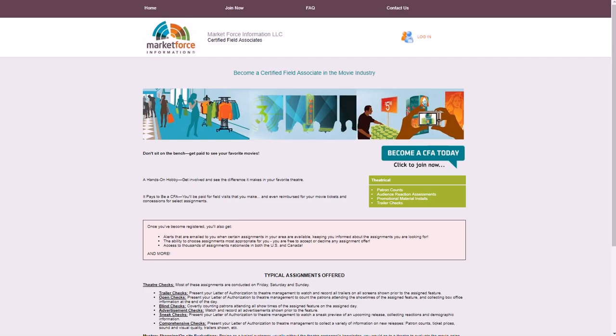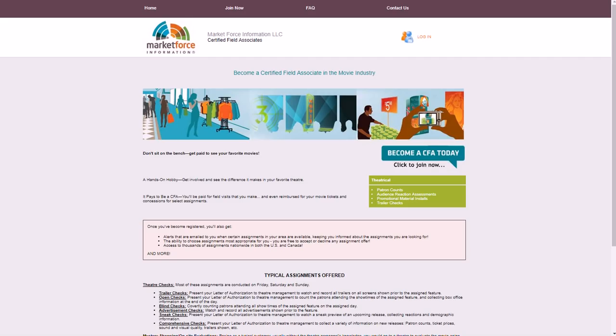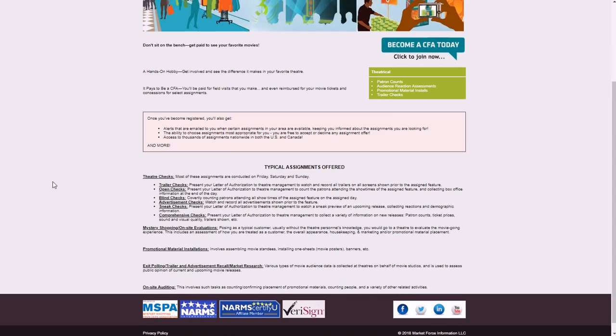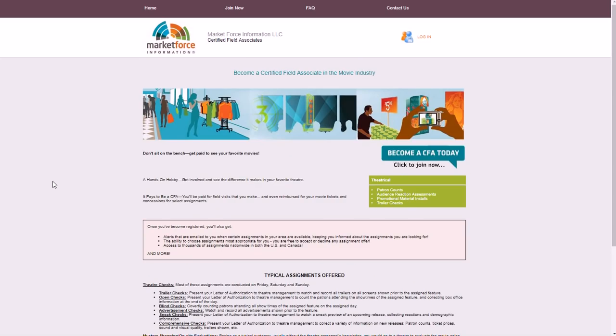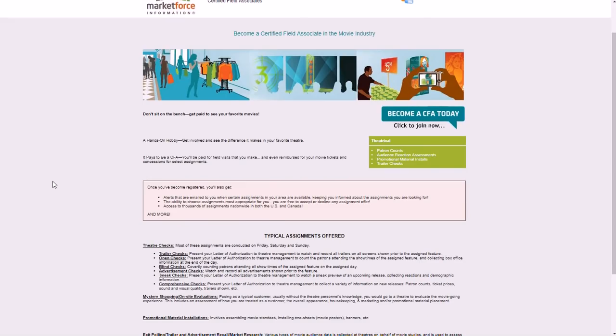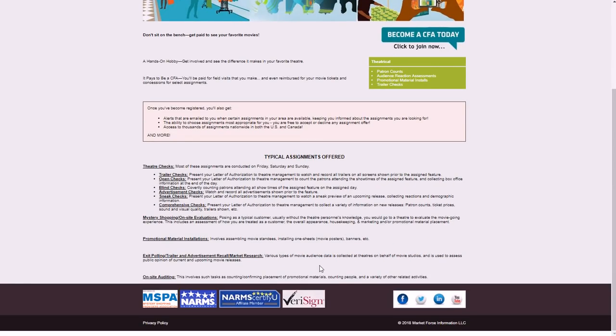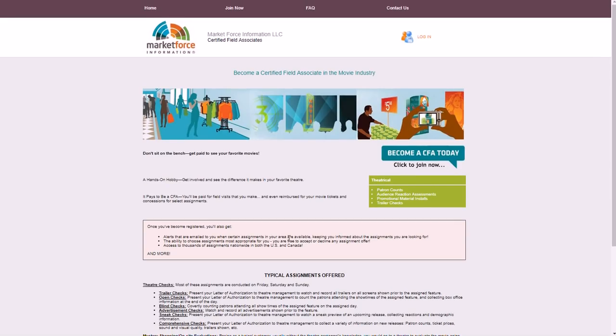One of the main ones is Market Force, which you can go to certifiedfieldassociate.com, which basically is for this specific position where you are a mystery shopper. You can register for free of course, and then you can find jobs where you are able to basically go to movies and get paid to just give Market Force information about the movie. Like I said, you might count people in the theater, you might review some of the trailers that are being shown before the movie, you might collect more box office information and stuff like that. I know this is kind of hard to read - the print is very small - but I'll have a link directly to this page for you if you're interested in being a mystery theater watcher or whatever you want to call it.